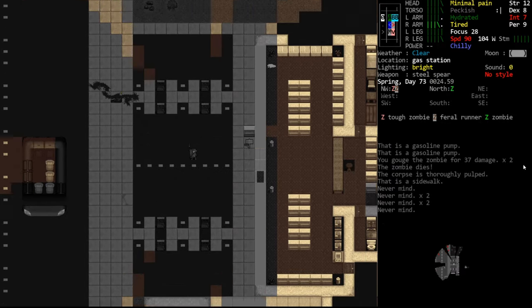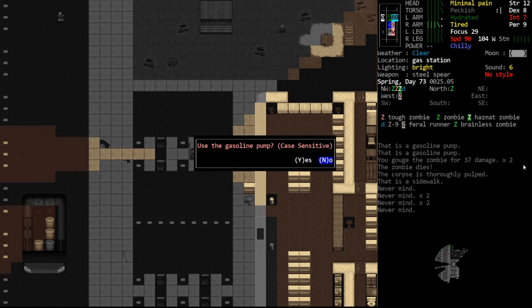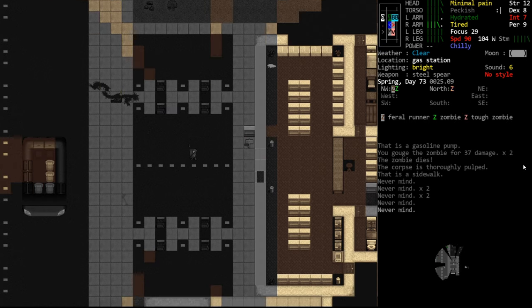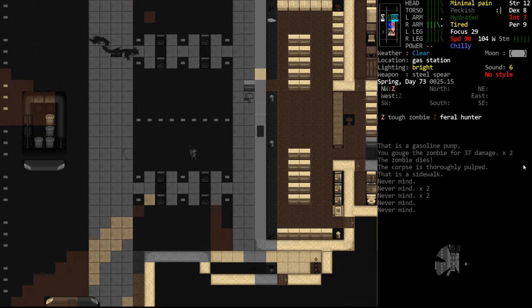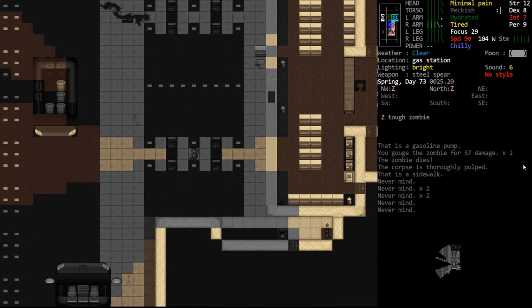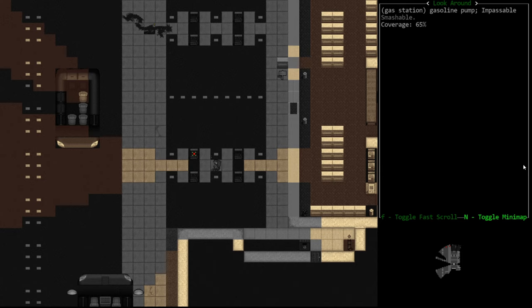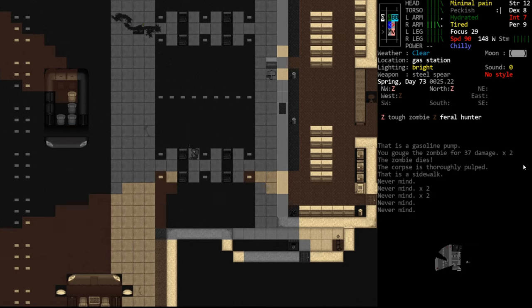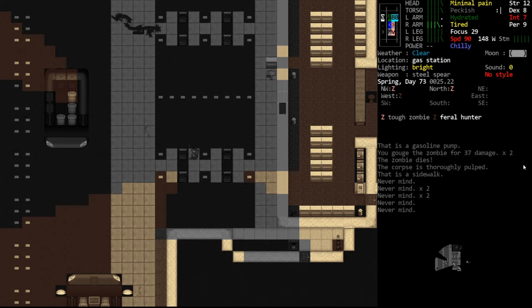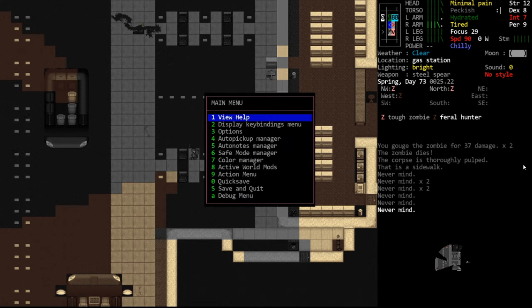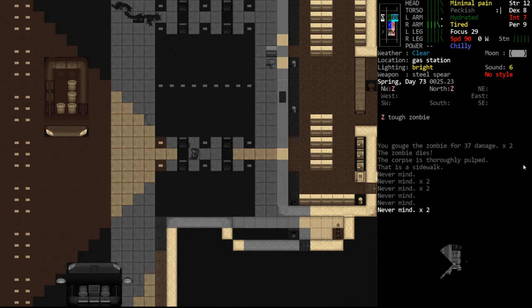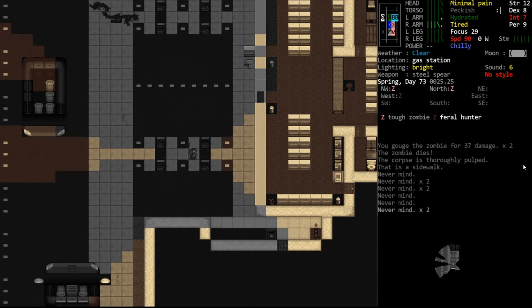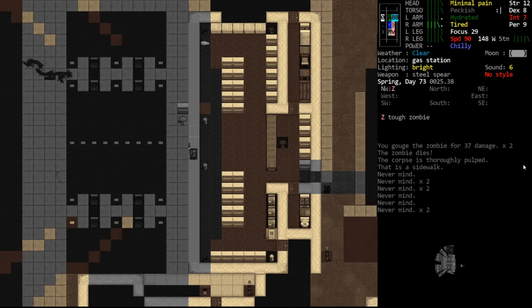So each pump has its own individual reservoir. Obviously in real life, I believe they pull from one large reservoir underneath the parking lot or whatever. But each pump has an independent amount of gasoline in it. So even if we completely filled our tank, which there's plenty of gas here to completely fill multiple tanks, we would still have fuel in the next pump. So you don't need to worry about that. Other thing about gas stations that's noteworthy is the vending machines.